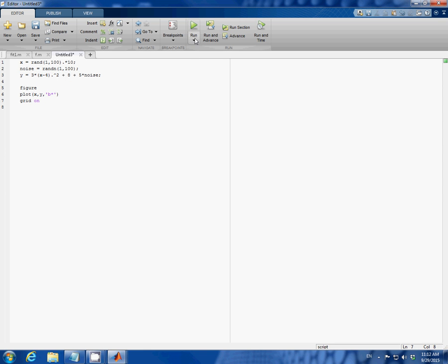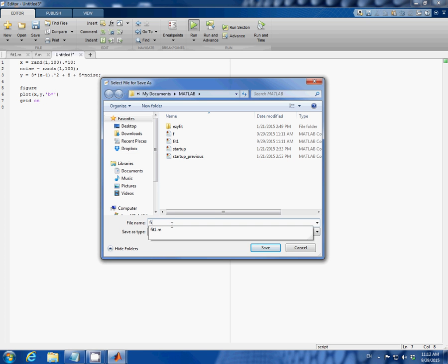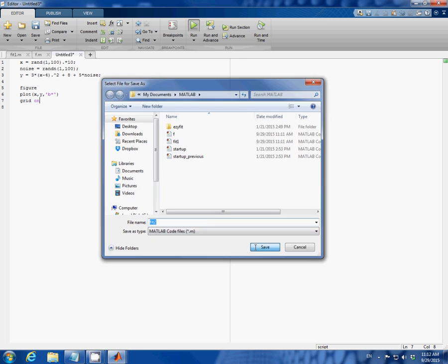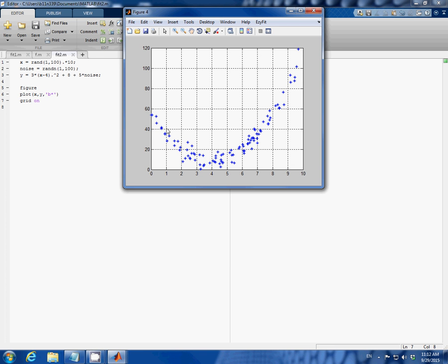Now let me run it. I'm going to call this fit 2. Save. And here's our random data.